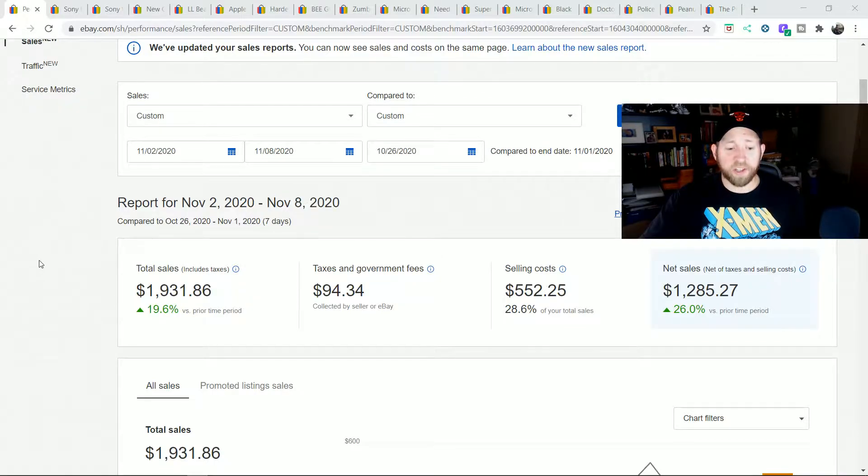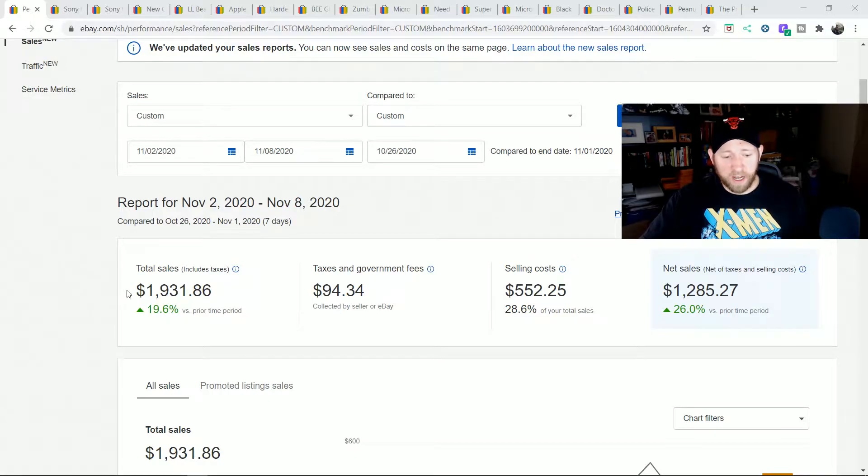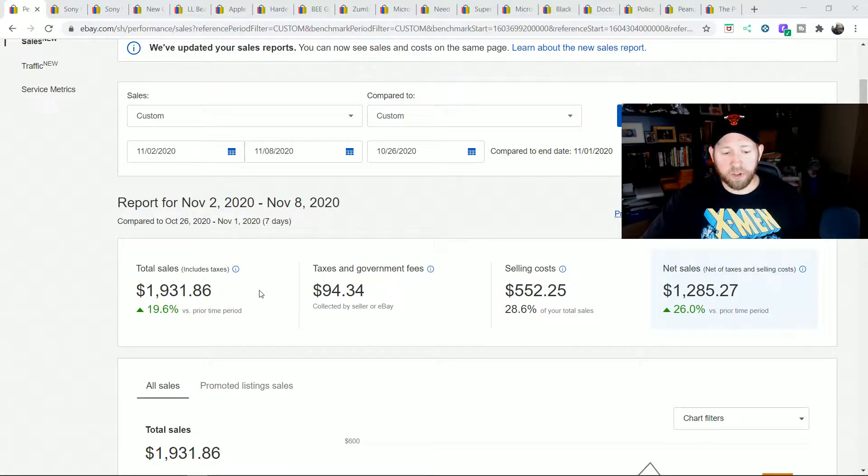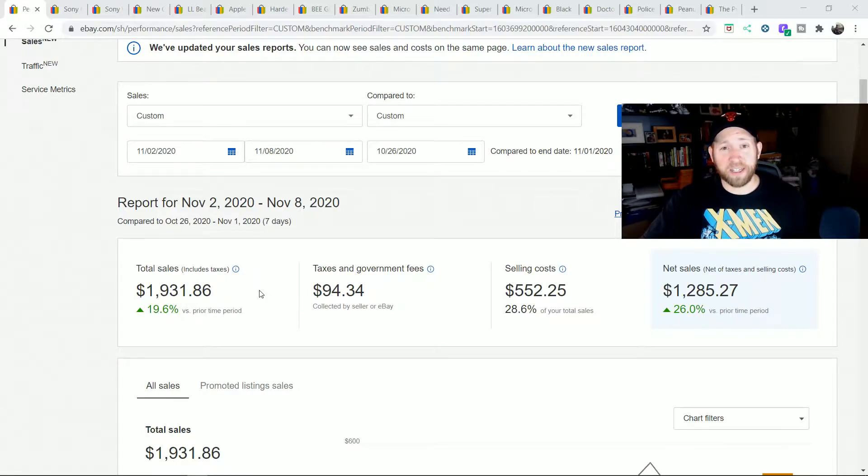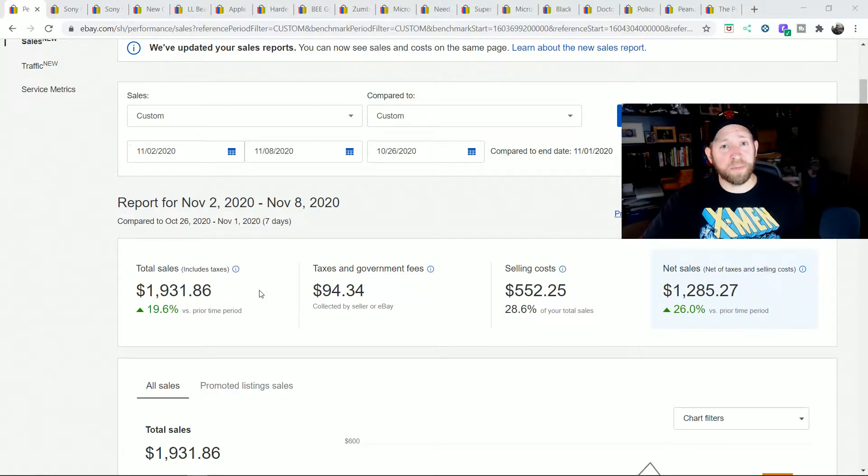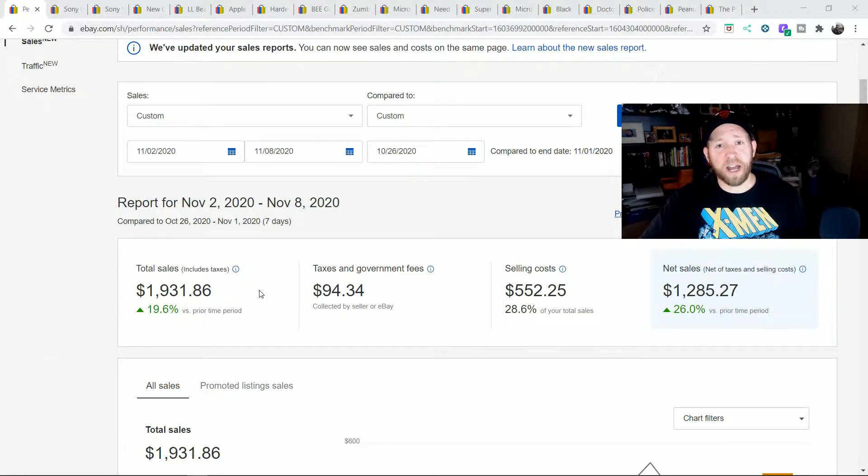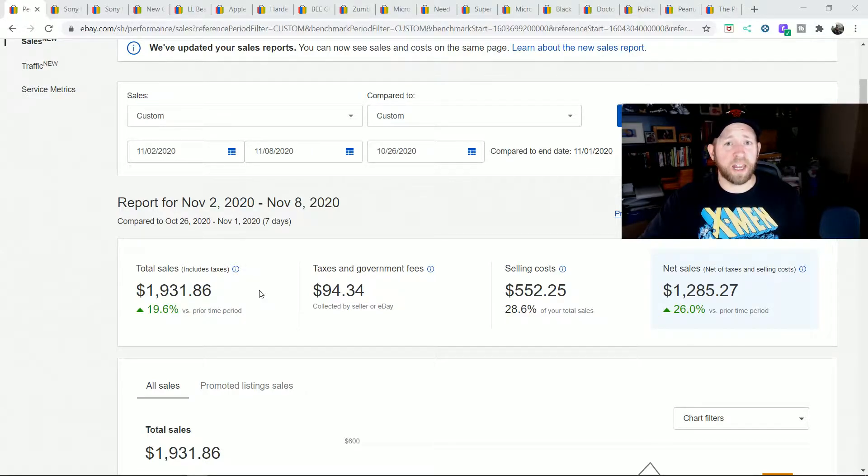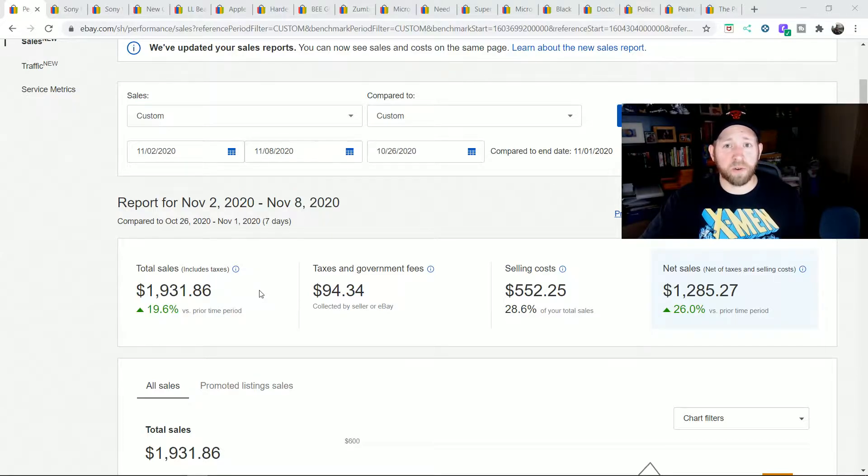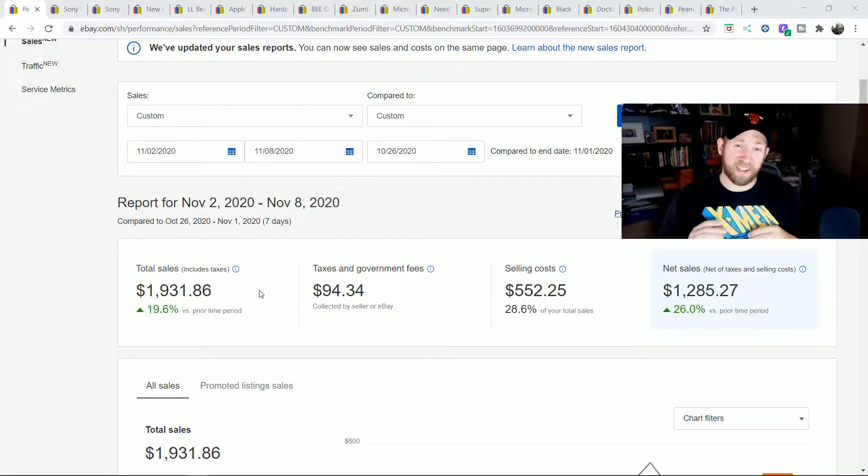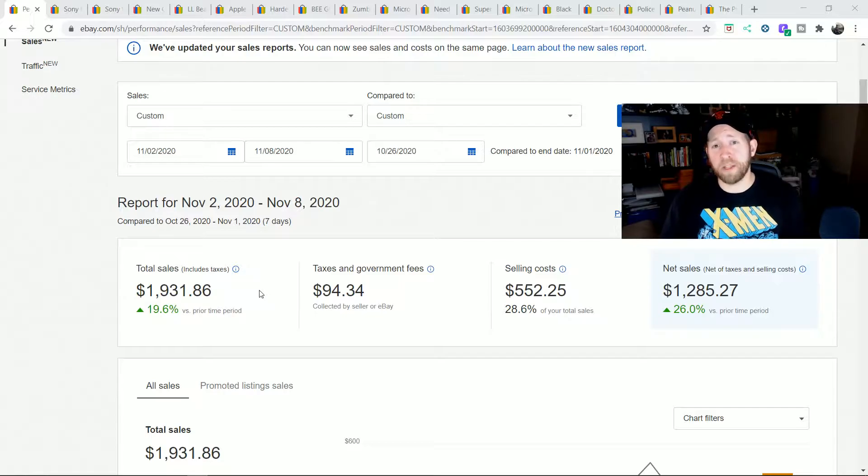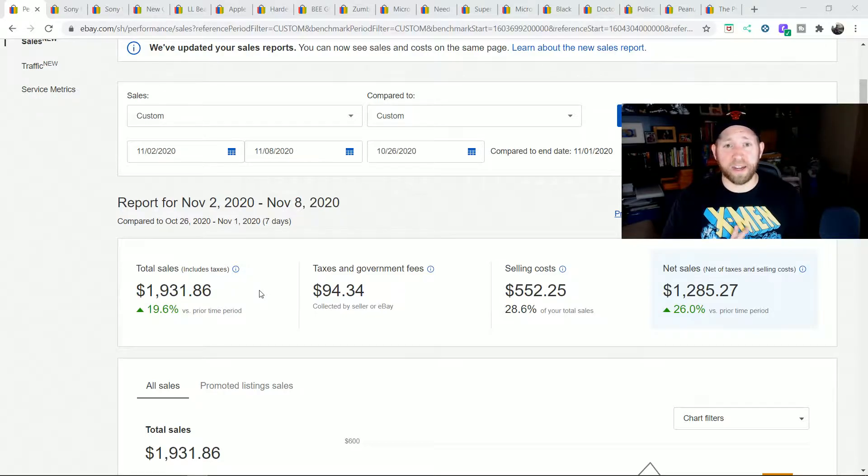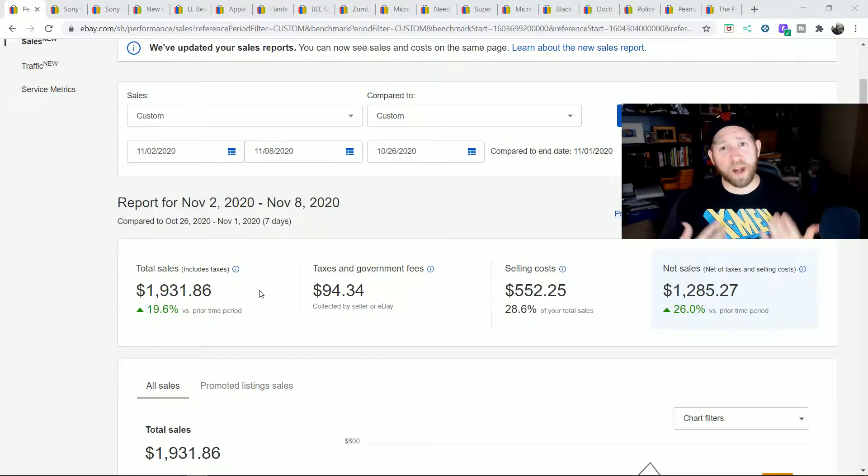As you can see for the past week, it was over $1,900, $1,931, which was up 19.6%. Sales have been a little bit tougher in October going into November. Q4 hasn't hit as much as I thought it was going to for my store, but I think it's because I had really built it up during the pandemic and my items are what people were wanting during the pandemic.